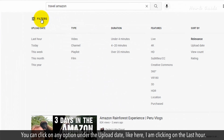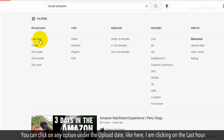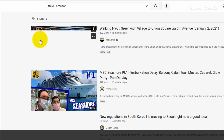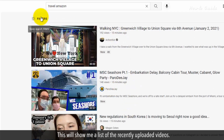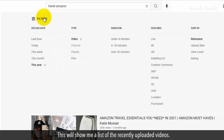You can click on any option under Upload Date. Here I'm clicking on Last Hour. This will show me a list of the recently uploaded videos.